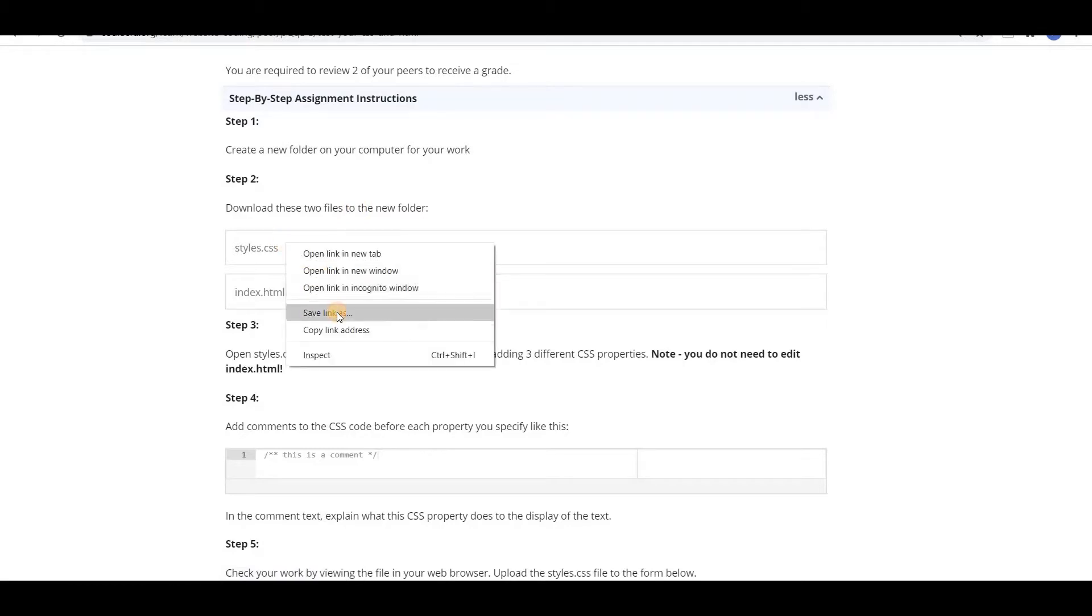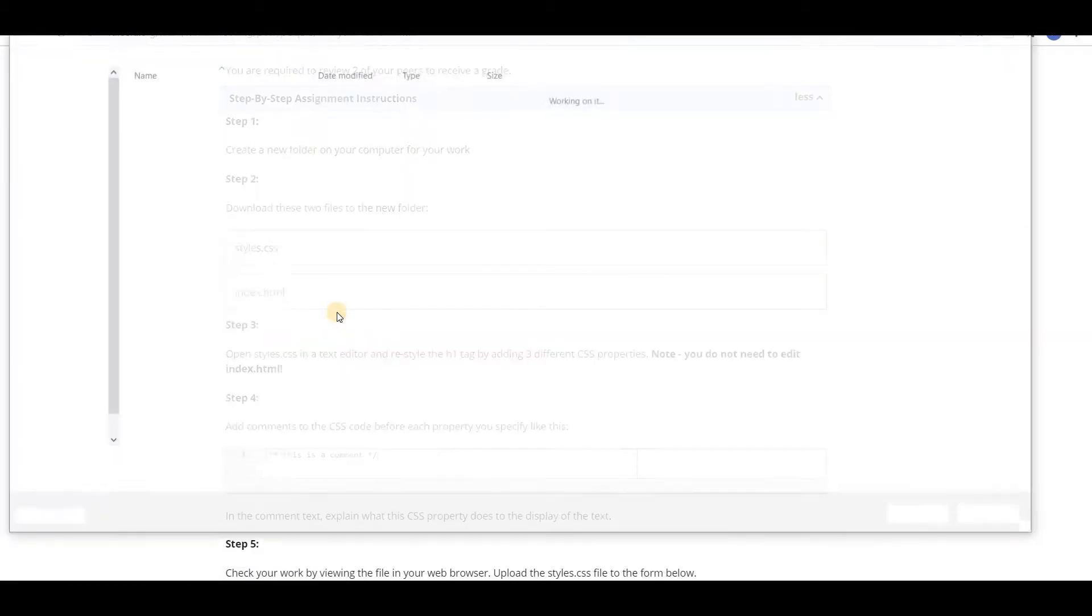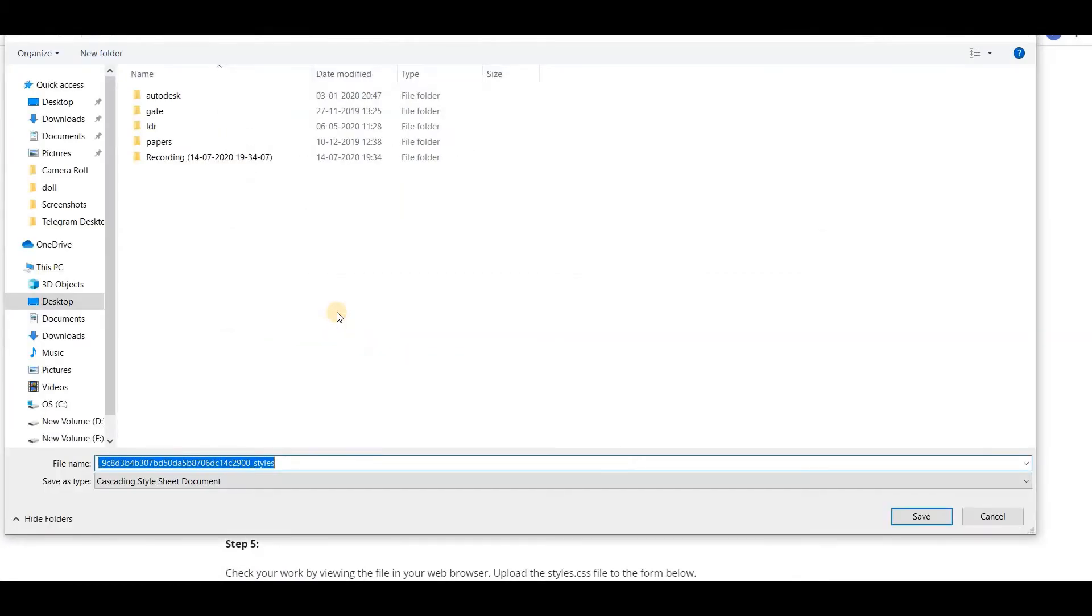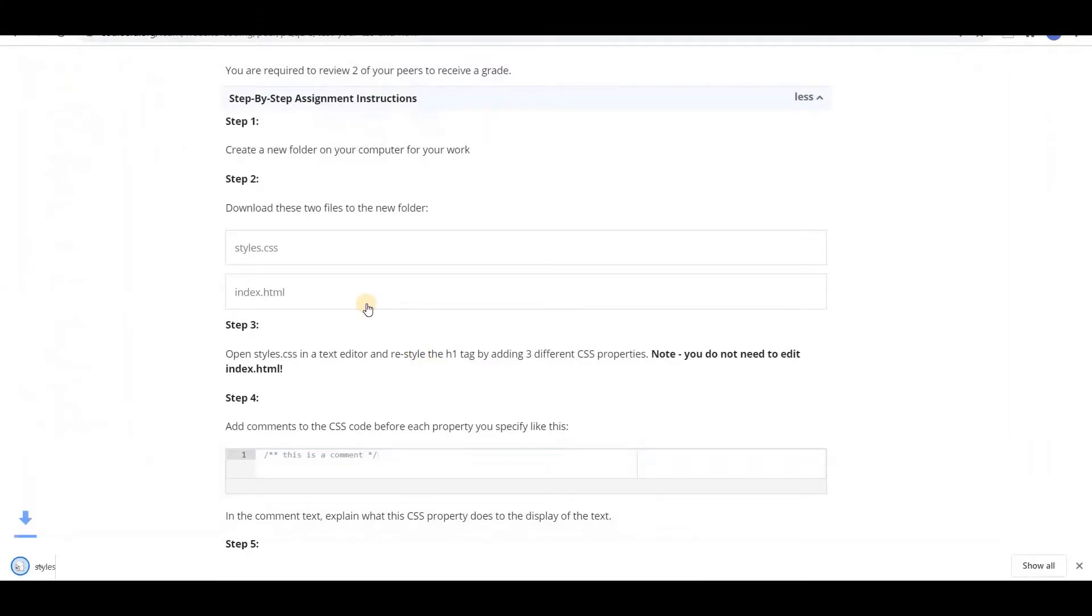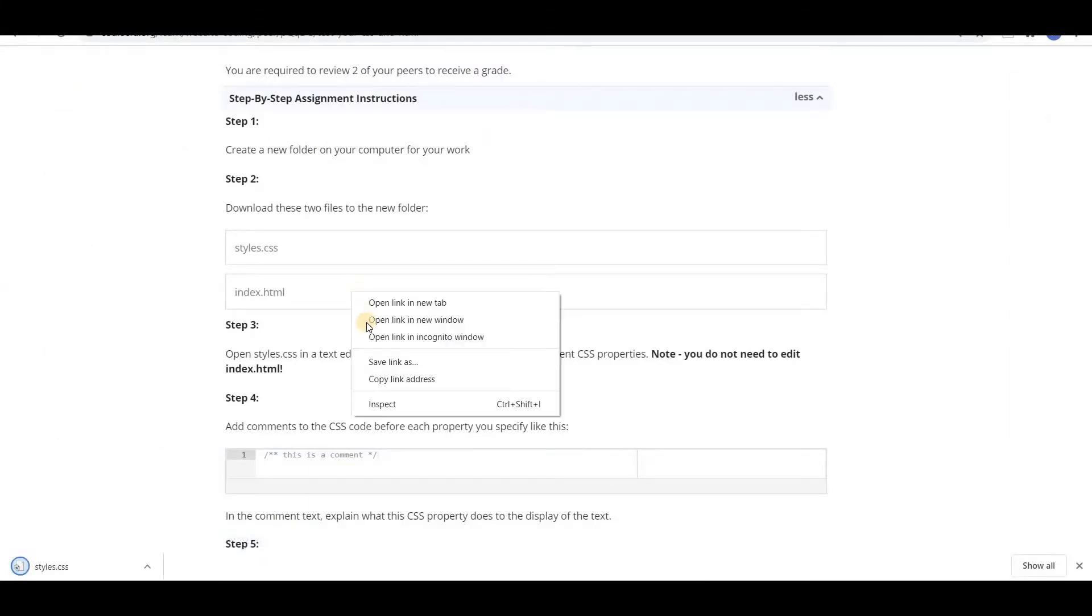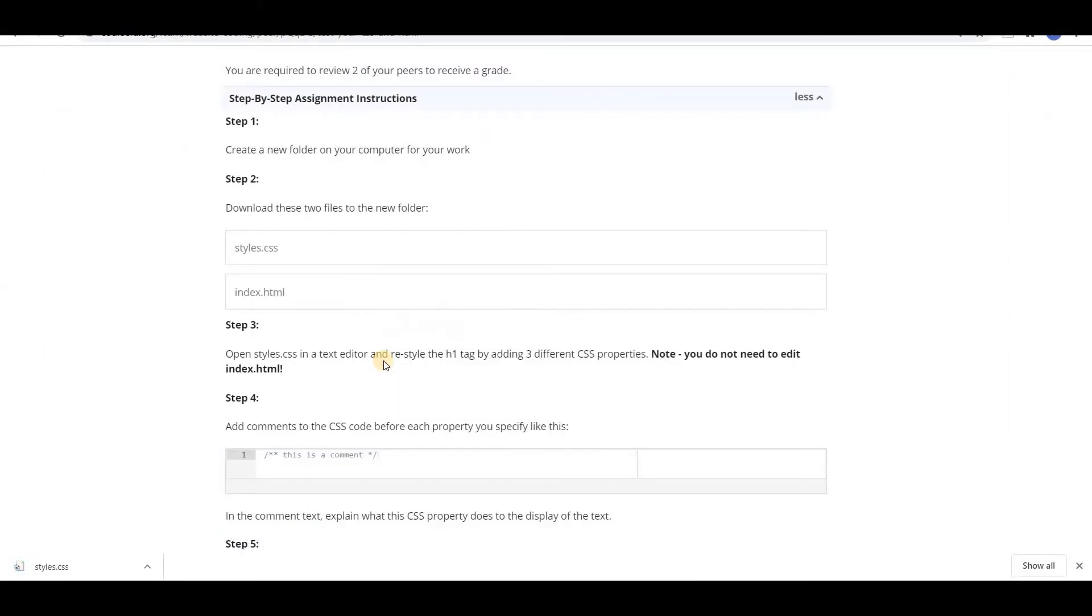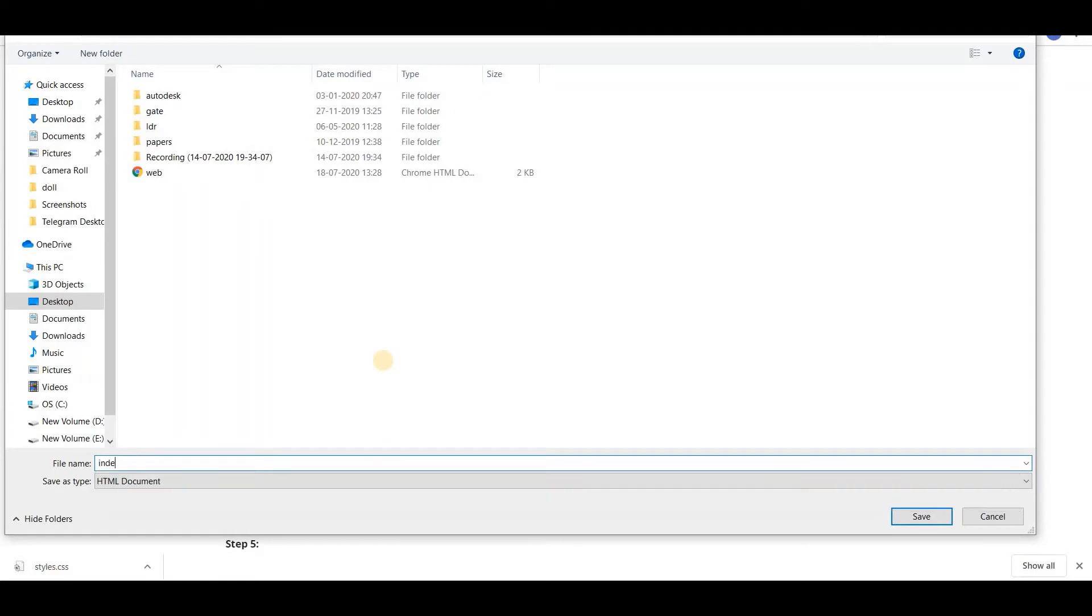So right-click and save link as. I am naming it as styles.css. I am saving it on my desktop and right-click and save this index.html also. I am saving it on my desktop.